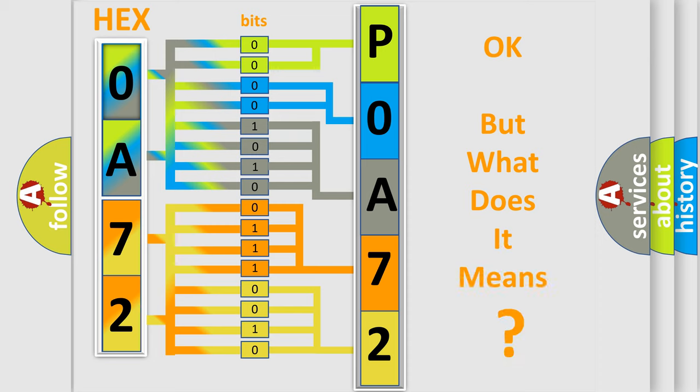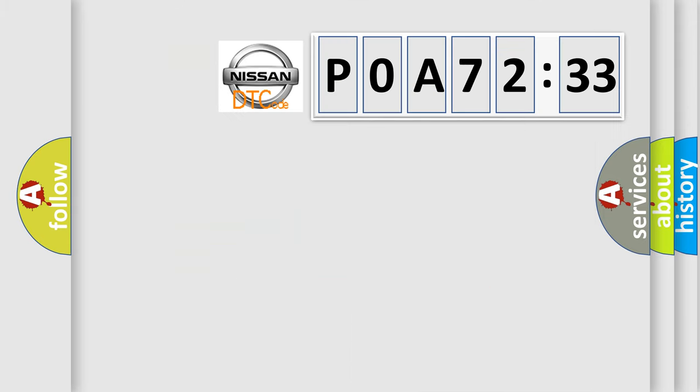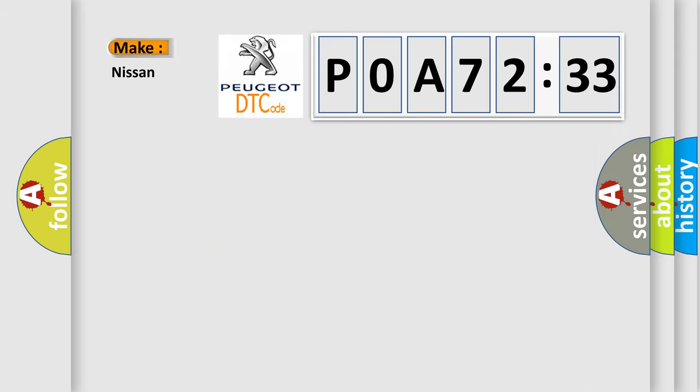We now know in what way the diagnostic tool translates the received information into a more comprehensible format. The number itself does not make sense to us if we cannot assign information about what it actually expresses. So, what does the Diagnostic Trouble Code P0A72333 interpret specifically for Nissan car manufacturers?